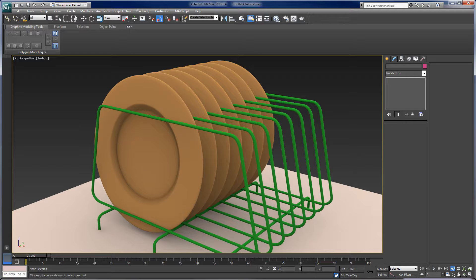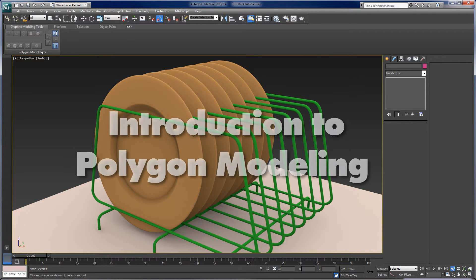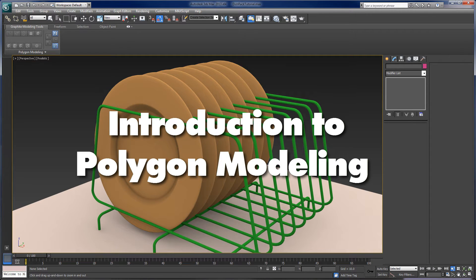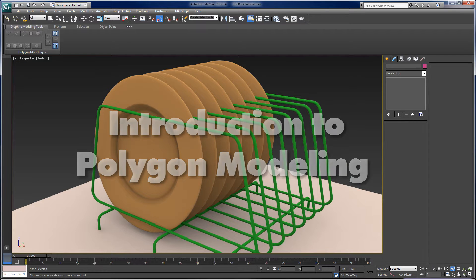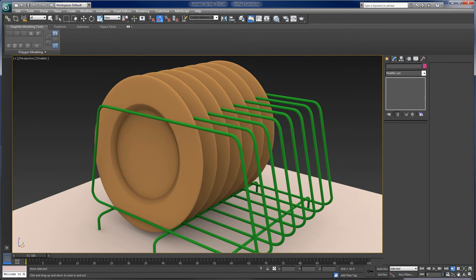Hey everybody, it's Joel Howe, and this is going to be the first in a series of tutorials on polygon modeling in 3ds Max. So in this first tutorial, what I want to do is just kind of introduce you to the idea of polygon modeling.